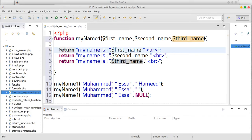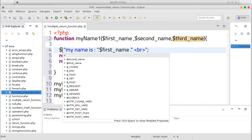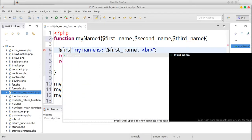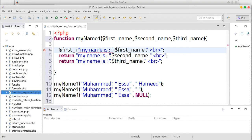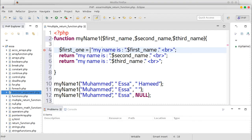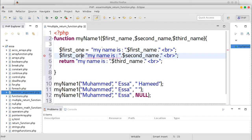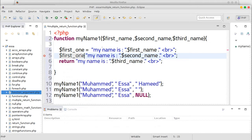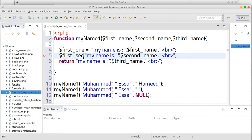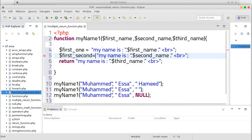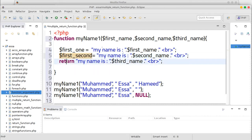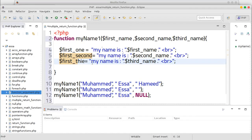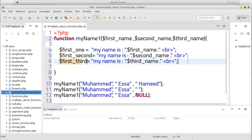Just assign this one to a variable. First one equals to this. Sorry, ctrl z. Second, this is second one. And third, third one, third one.